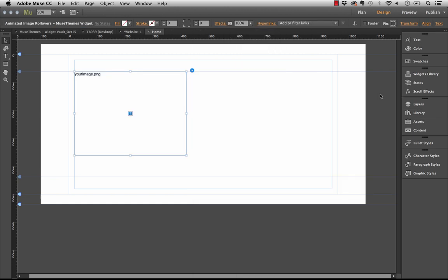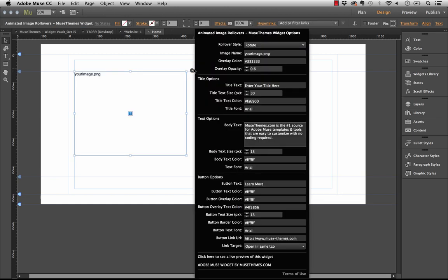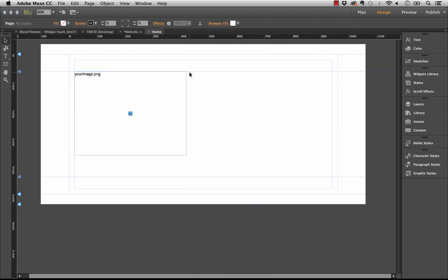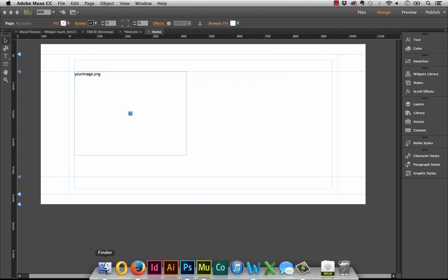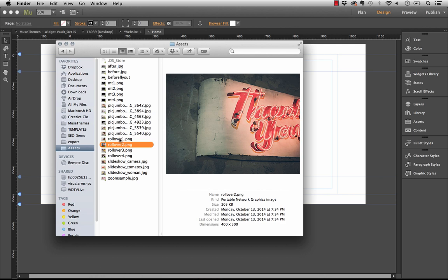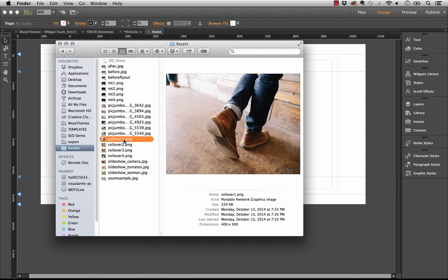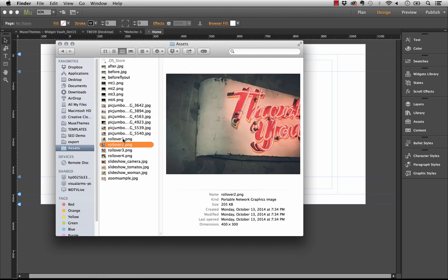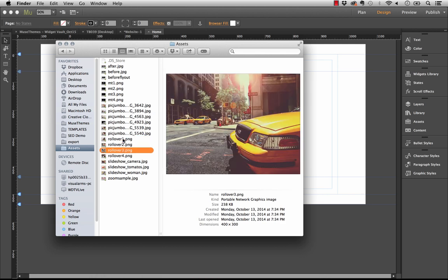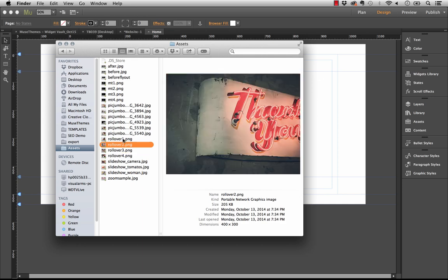When you drag this out on the page you can see we have a decent sized panel. What we need to do is start by adding the images for upload that we're going to use within this widget. I've set up four images ahead of time: rollover one, two, three, and four. I made them all about 400 by 300 pixels but you can make them any size. Our widget will scale them down automatically.